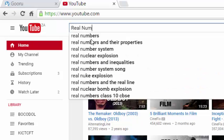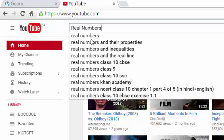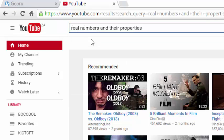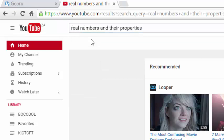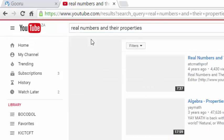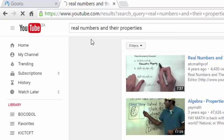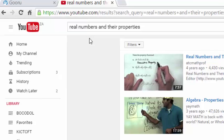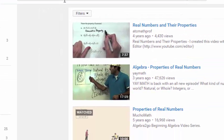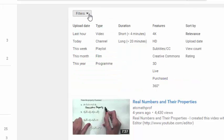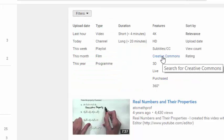The results that are returned are really a combination of both the standard YouTube license and open education resources. So we're going to use the filter button at the top corner to filter only Creative Commons materials from these results.